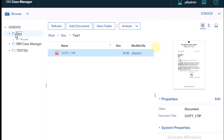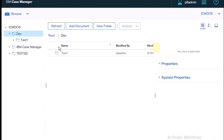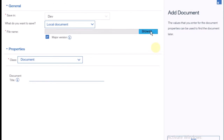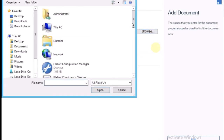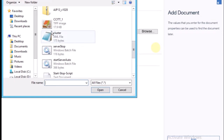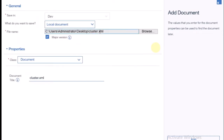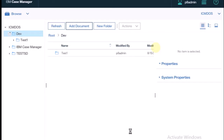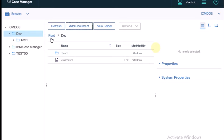If I want to create a document directly inside dev only, I go back one step and add a document. Browse and select an image or something — like an XML file — then click Add. One more document is created, but this one is created inside the dev folder.